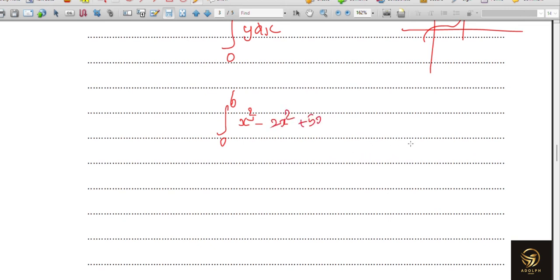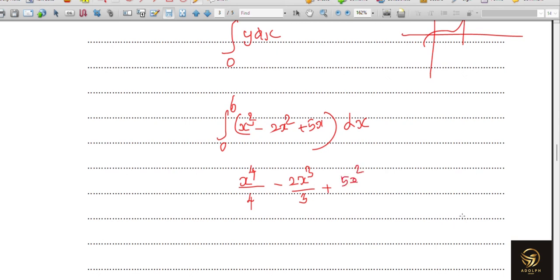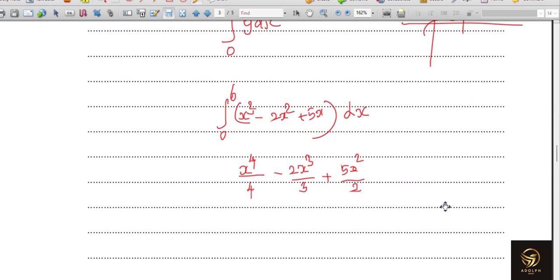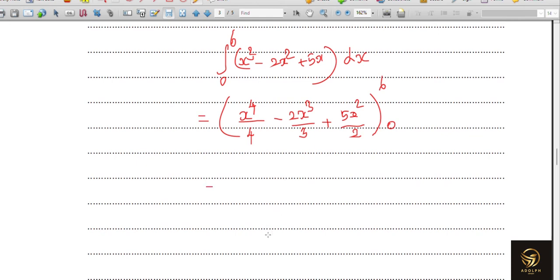Integrating: x³ → x⁴/4, minus 2x² → 2x³/3, plus 5x → 5x²/2, with limits 0 to 6. Since substituting x = 0 gives zero throughout, we only need to substitute the upper limit x = 6.